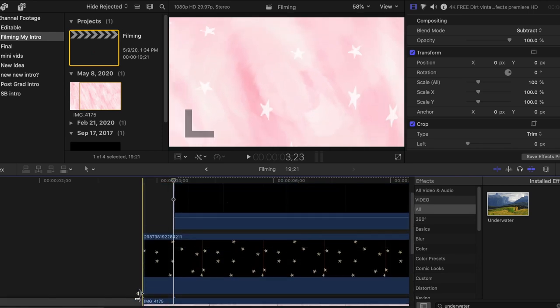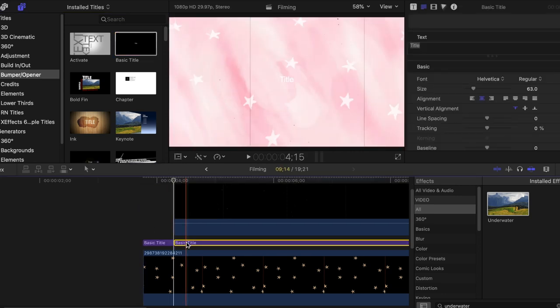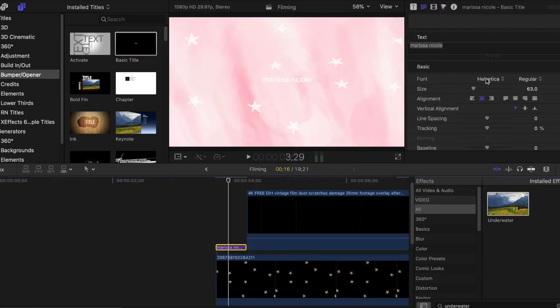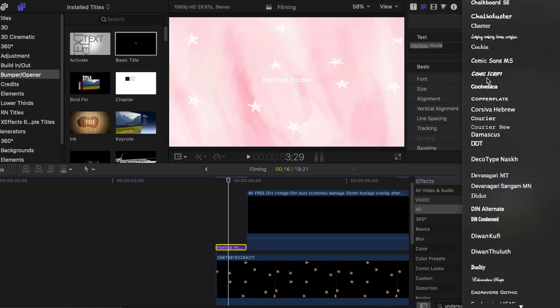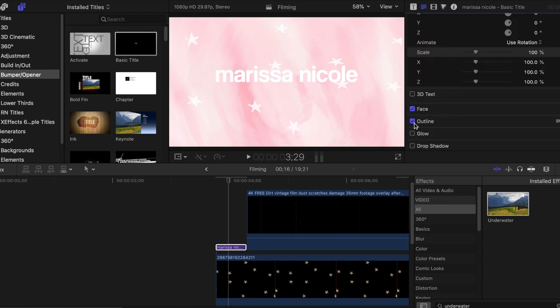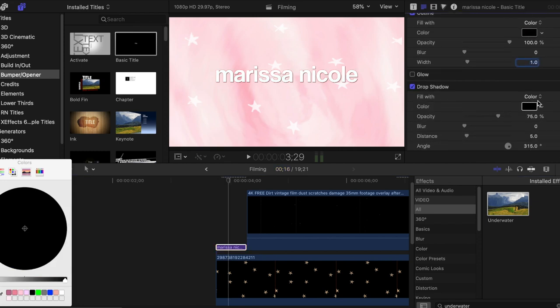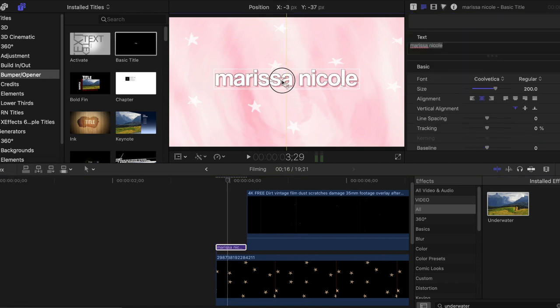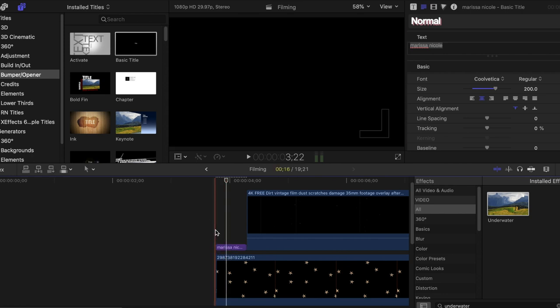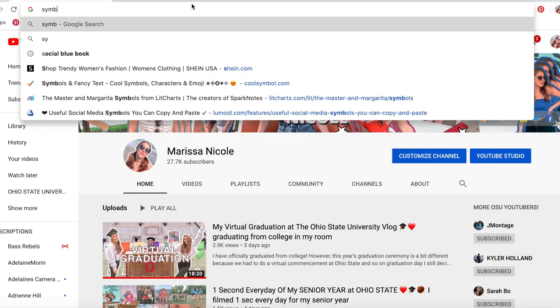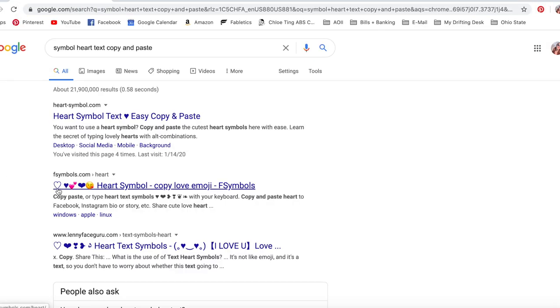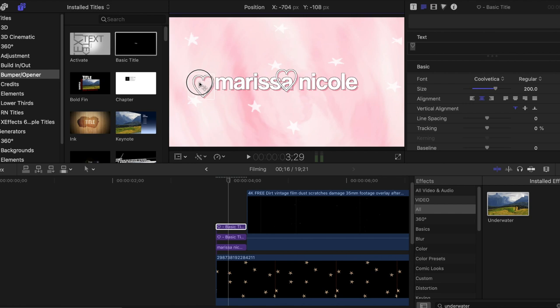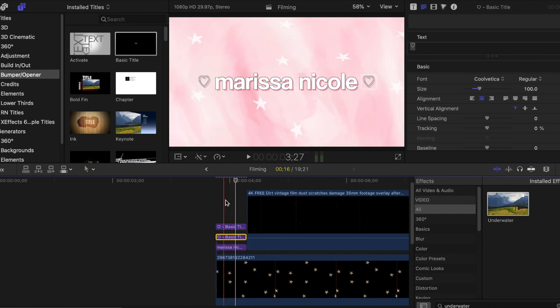The one that I wanted to use in this video is this free dirt vintage. If I drop that down over my footage, it is black at first. But to make a background like this transparent, in the compositing, you're going to change it to subtract. Within this little snap before the intro actually starts, I wanted to add my Marissa Nicole text. I do that by selecting a basic title, write in Marissa Nicole, change the font to Coolvetica, up it to maybe 200, add an outline and my drop shadow. I outline with black, and then my drop shadow I outline with my branding pink color. I want the distance for this to be about 15. Then I add my little heart symbols on the sides of my name, and that's my branding.